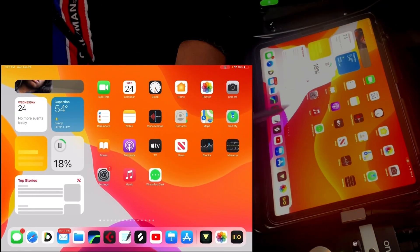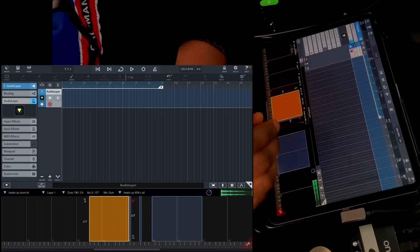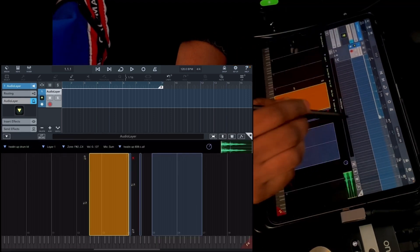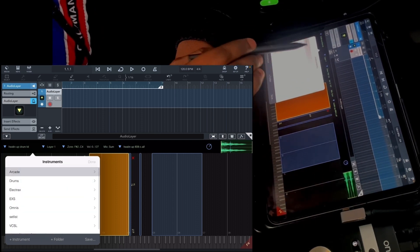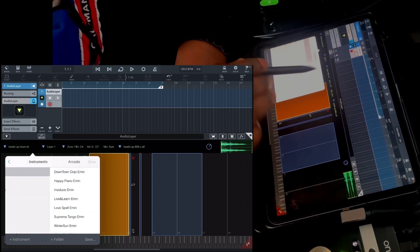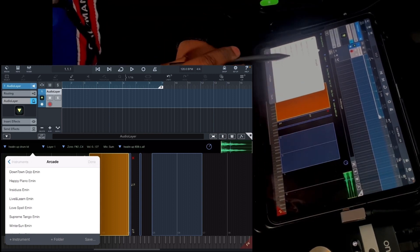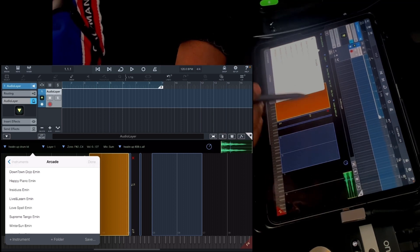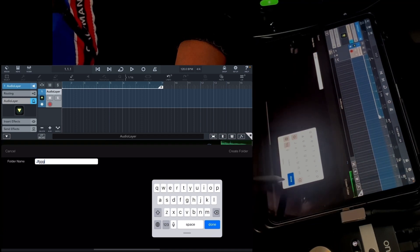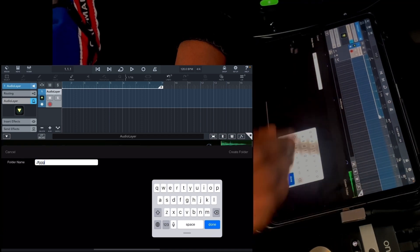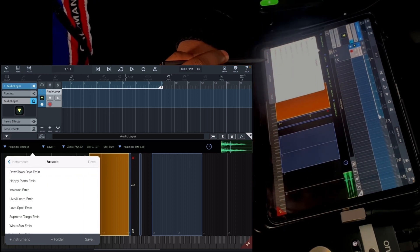Once you have that, go into your DAW or sampler — in this case Audio Layer. Go into the main directory and I have a folder called 'Arcade' where I save all my Arcade presets. To create a folder, just tap on 'Folder', write the name, and then tap Done or Create. Then go into the folder and create a new instrument using the 'Instrument' button at the bottom.